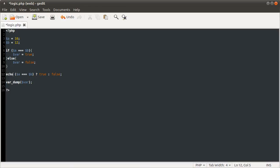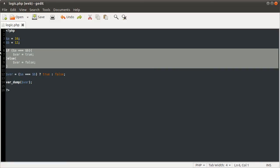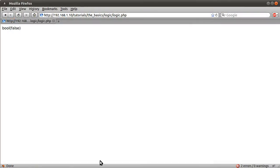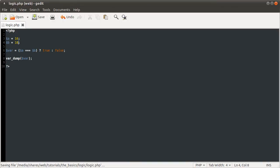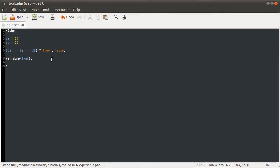You could echo it like that, or you can assign it to a variable, or you can use the ternary operator in the list of parameters for a function, which you can't do with an if statement. If I just reload this page, you'll still get bool false. Just make them equal, reload it, you see we get true, so that's just showing that that's worked.